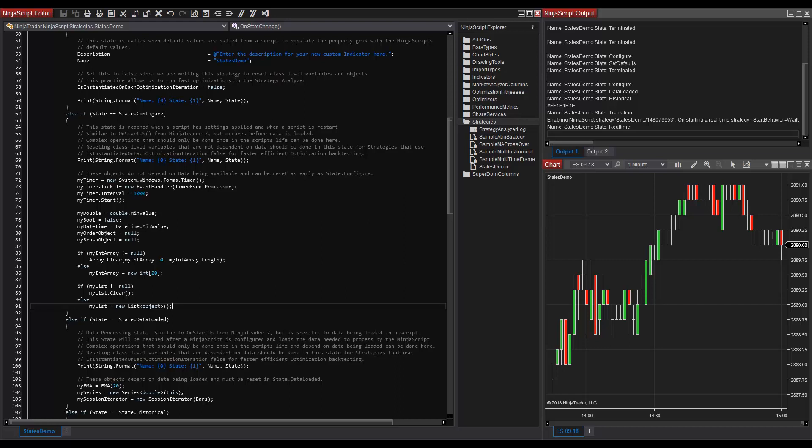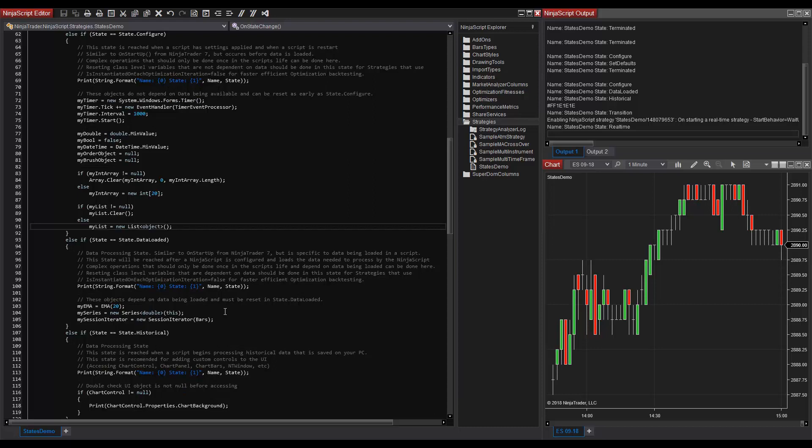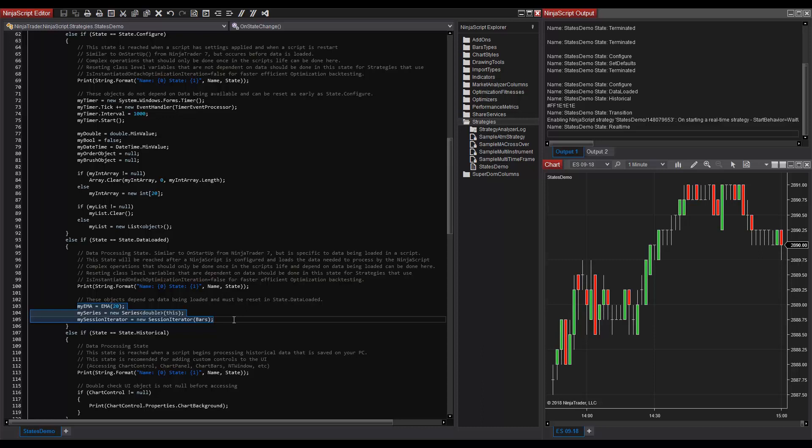For example, these objects could be indicators, series objects, or session iterators. If we scroll down to our code in state.dataLoaded, we can see that we create our indicators here, we create our own series objects here, and we create our session iterators here.